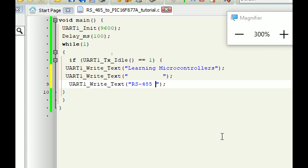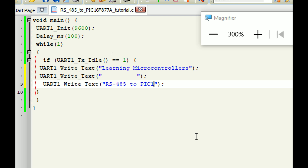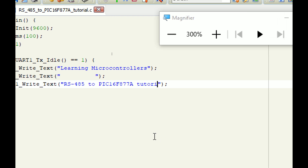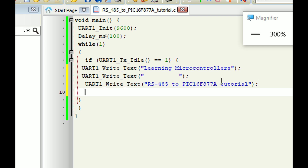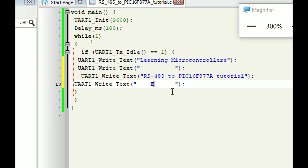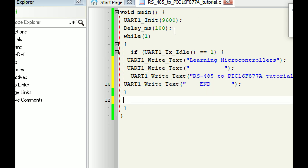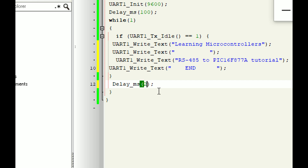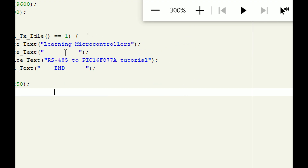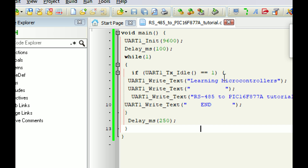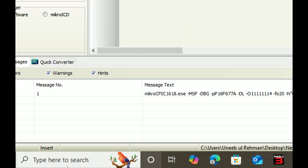Next I send 'RS-485 to PIC16F877A Tutorial', then another empty space, and in the center I write 'END' so we know where it ends. This will be sent too fast to read easily, so I'll add a 250 millisecond delay. After every 250 milliseconds, it will send this data over the RS-485 channel and we will receive it on the computer. I build the code — no errors. Build again — no errors.